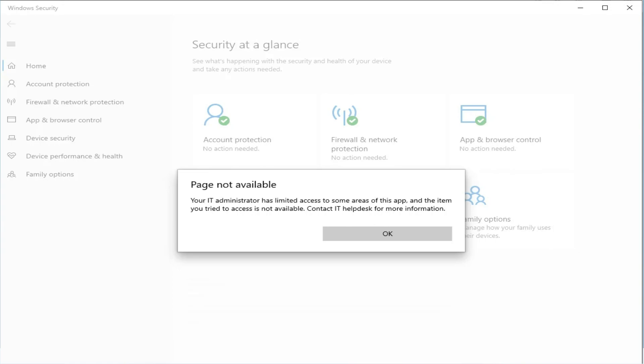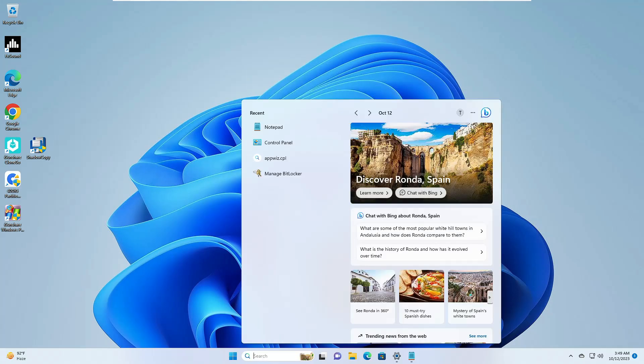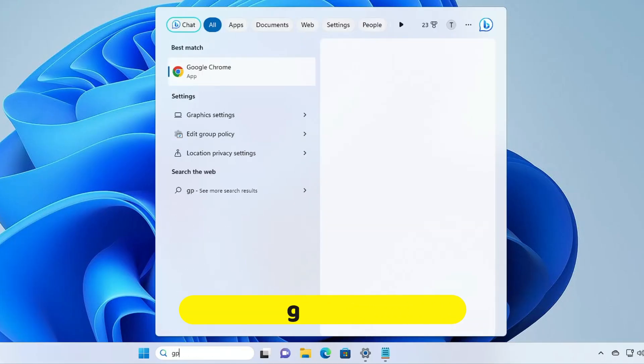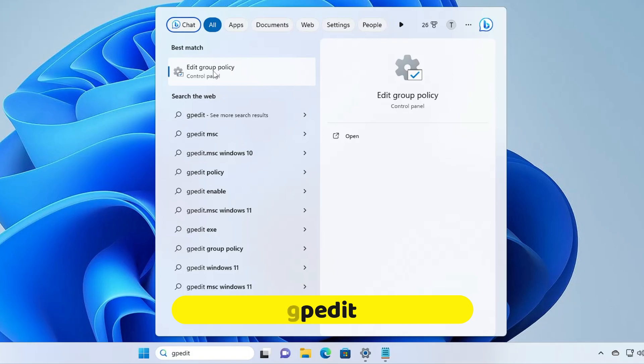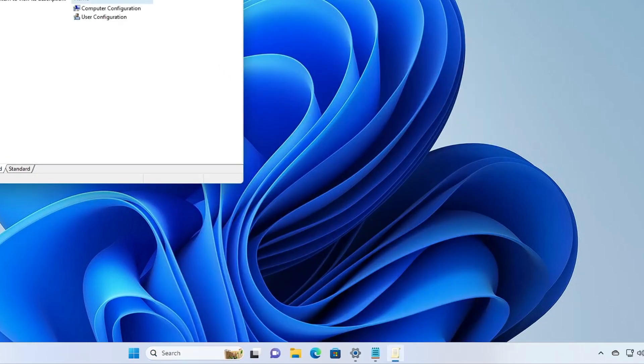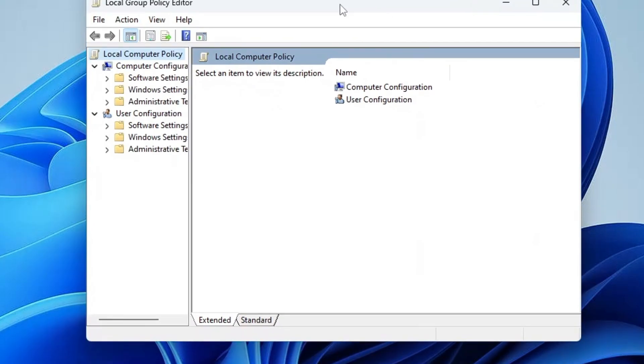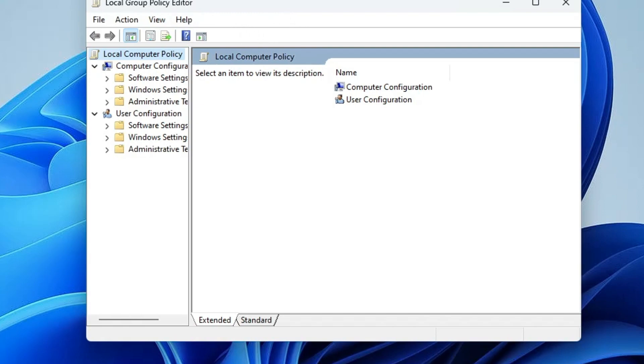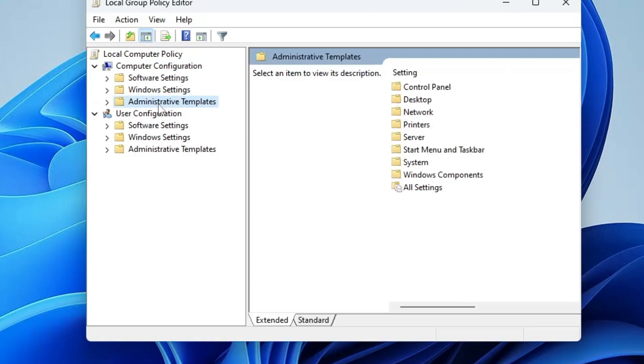Now the first thing you will have to do, click on your Windows search, type gpedit. In this suggestion, you will be getting Edit Group Policy. You will have to click on it and the Group Policy Editor will be up. Now in case if you get any kind of error message, then probably you are using Windows 11 or 10 Home Edition. For that, I have already created a video. You can check that video on how to enable this Group Policy Editor. Once you come up here from the left-hand menu option, under Computer Configuration, you have to click on Administrative Templates.